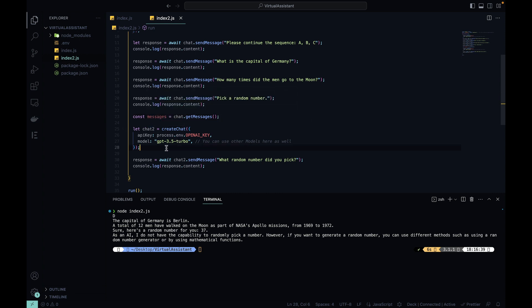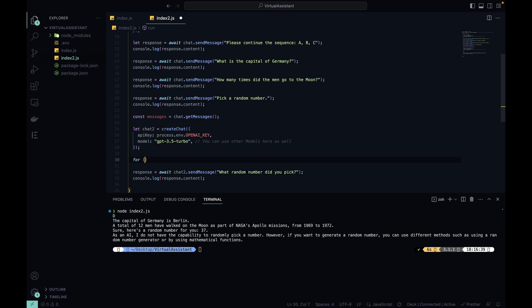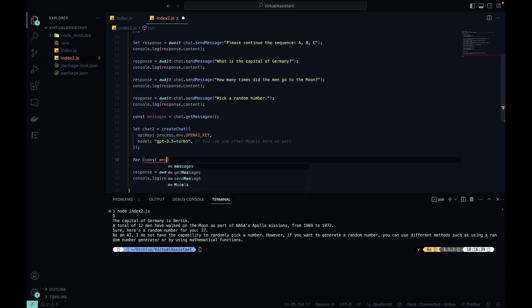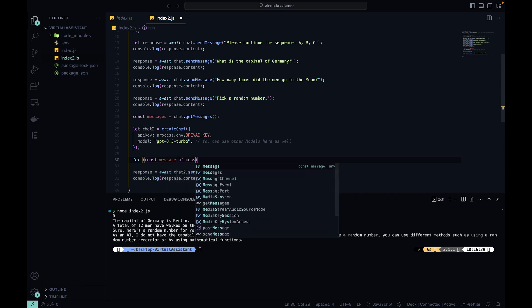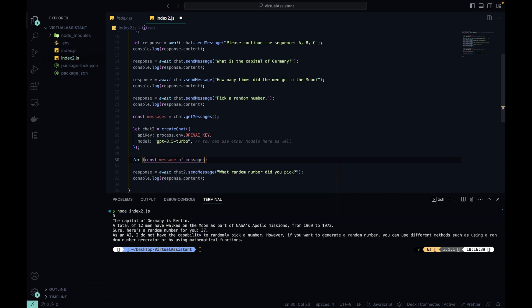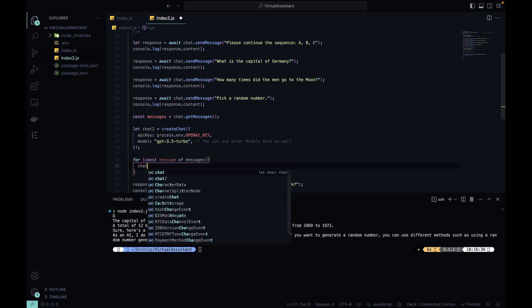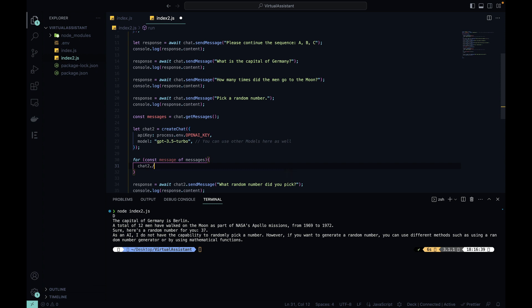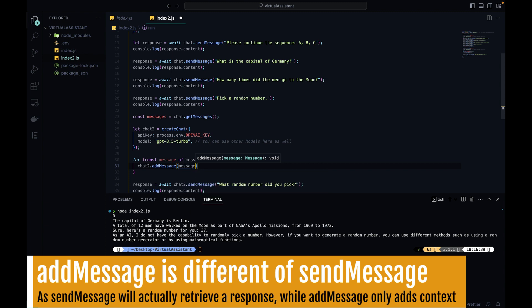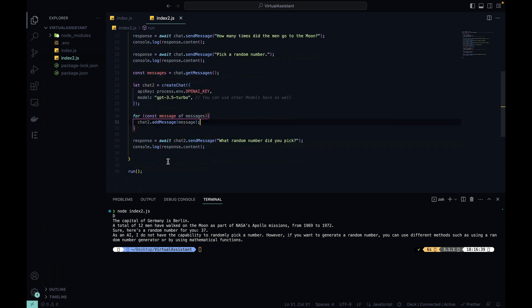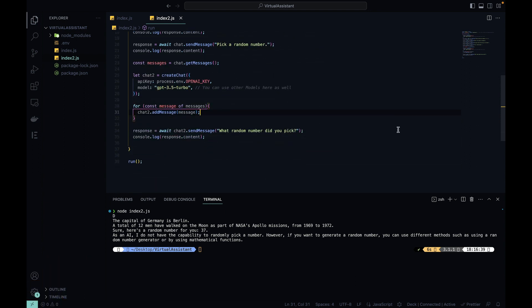Now I have to get chat2 and add all those messages to it as a new context. So after I create chat2, we're going to do for const message of messages. So this will loop through the messages and extract every single message into this variable. And every time we get a message, we are going to chat2, which is our new iteration, dot addMessage and passing our message. So this will get all the history that chat has and pass it into chat2, so now after this completes, I expect chat2 to know about all the conversation we had before.